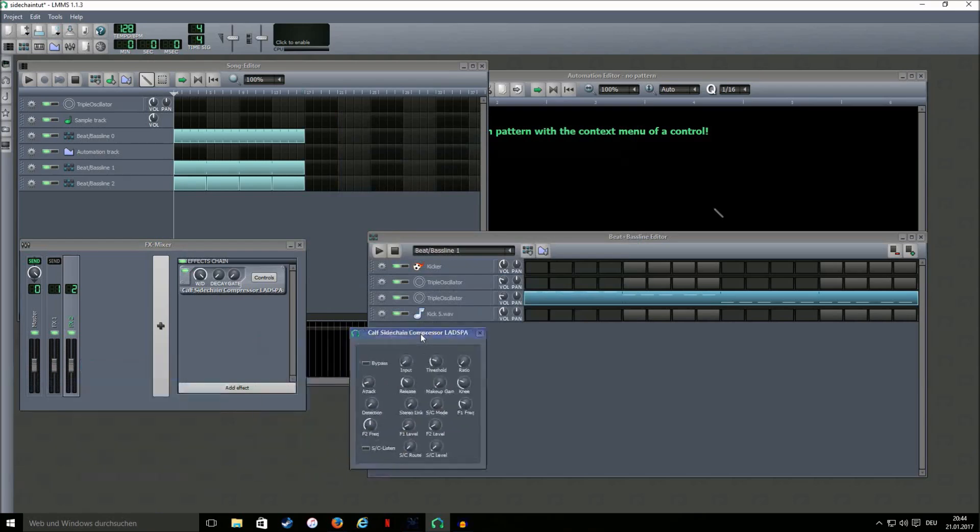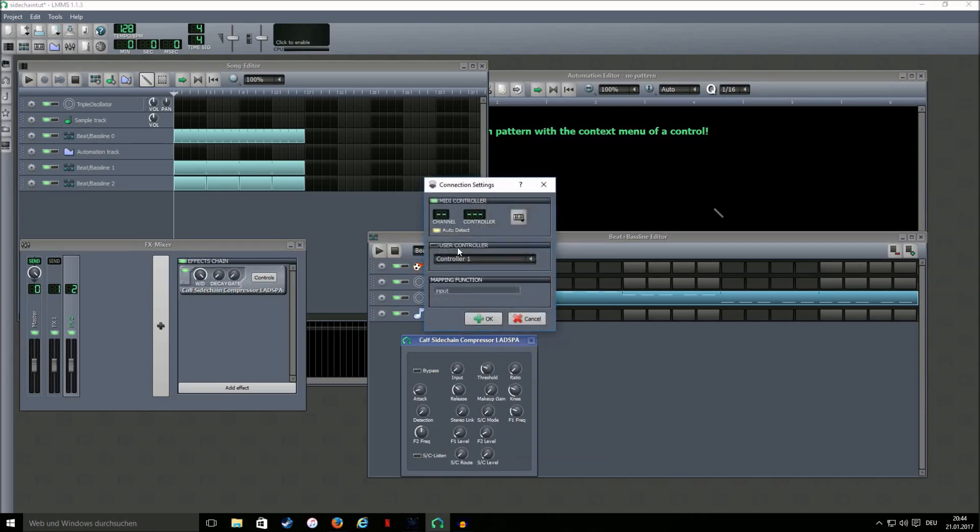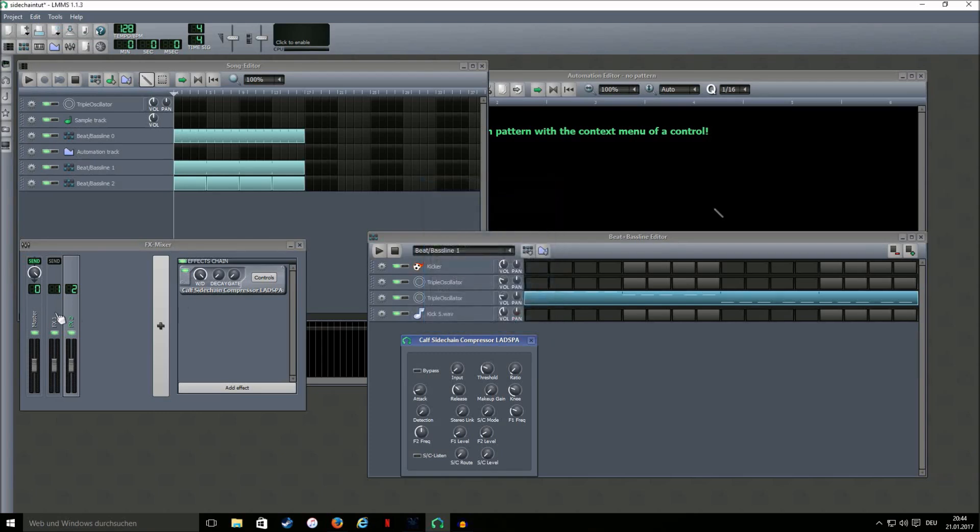Then you have all these knobs. We're gonna right click on SC level and connect to controller. Select user controller and this is the only controller. Now we have the signal from the peak controller connected to the SC level.